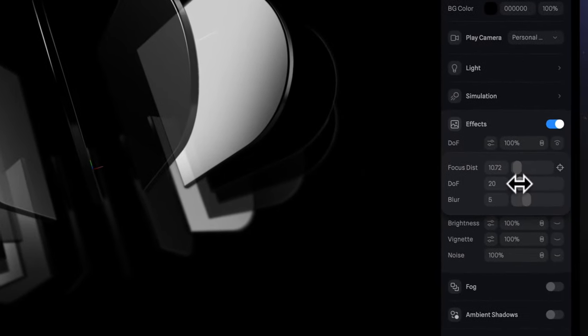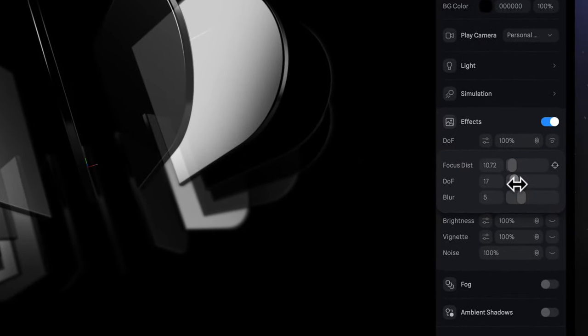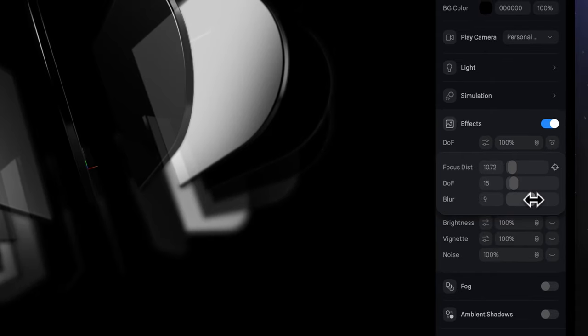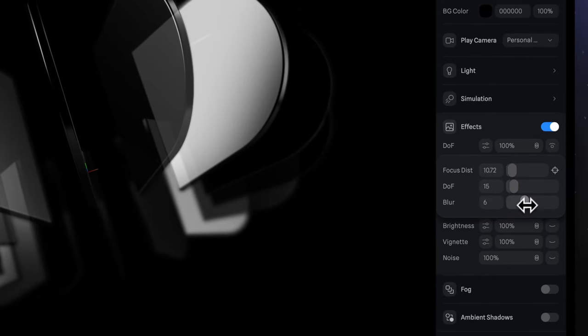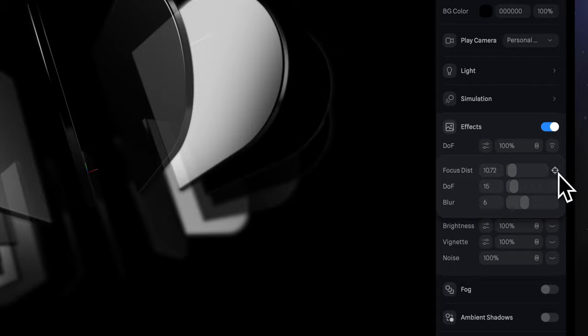Let's make DOF a little bit smaller, but blur bigger. If the front copy is not in the focus, try to use target tool again.